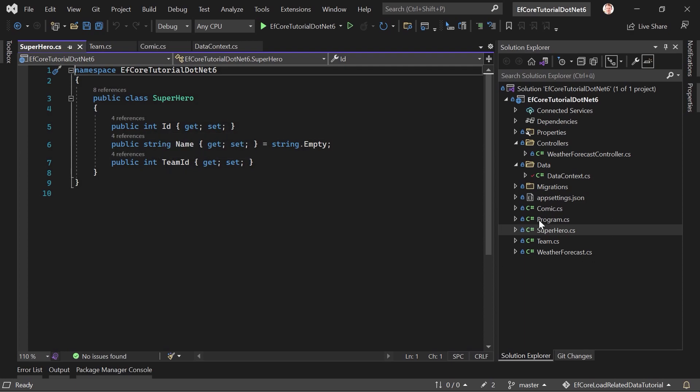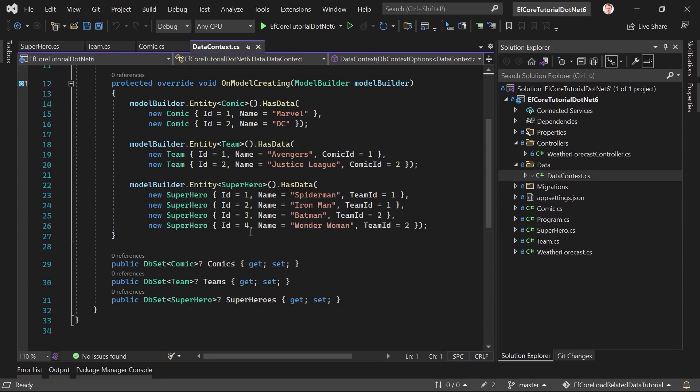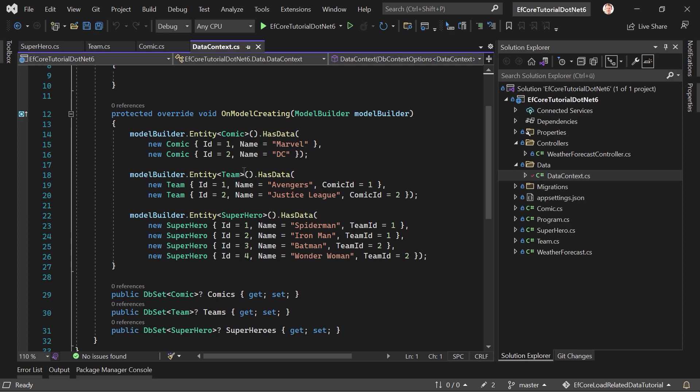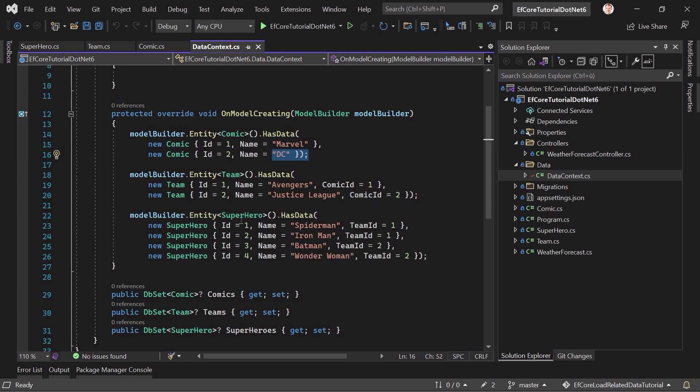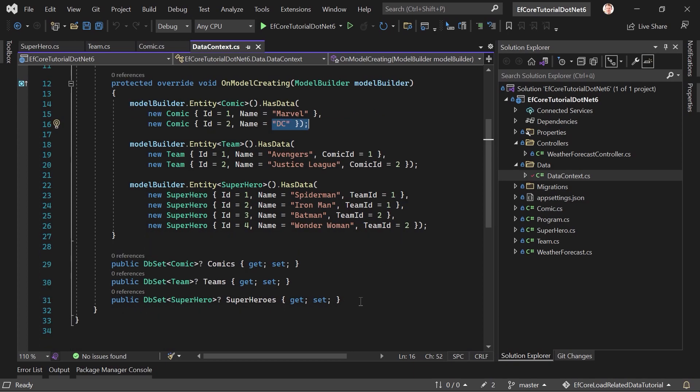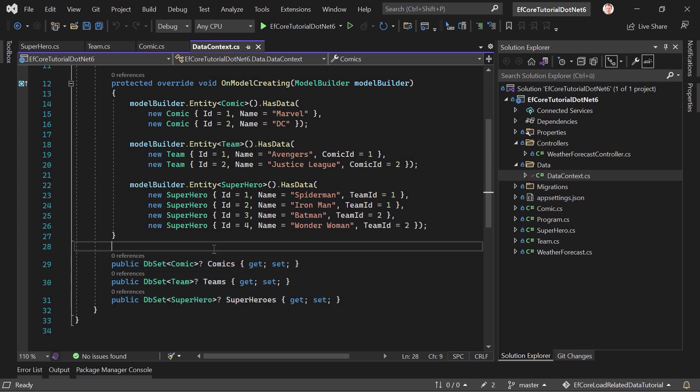And with that, again, here the data context. I am able to seed the data. We've got Marvel and DC, Avengers and the Justice League. And then also Spider-Man, Iron Man, Batman, and Wonder Woman. Okay, and here are the database sets for our entities.